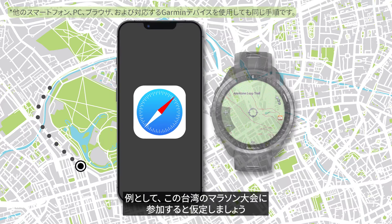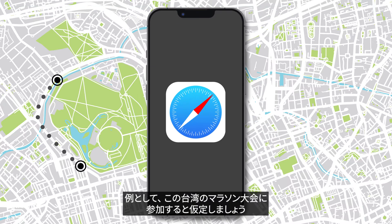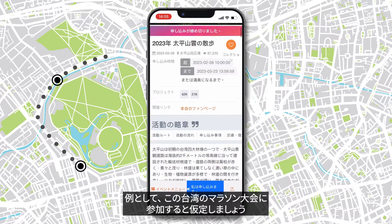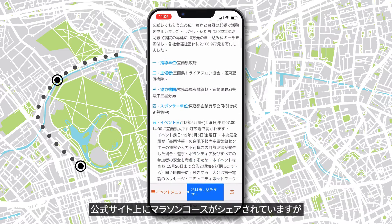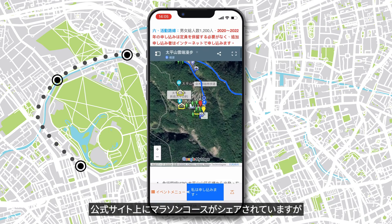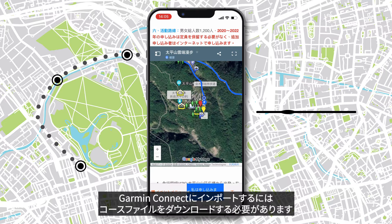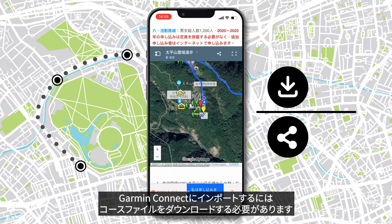To demonstrate, let's assume we want to attend this Taiwanese marathon. We find out that there is an official course, but it is a Google My Maps. To import it into Garmin Connect, we have to download the course file.